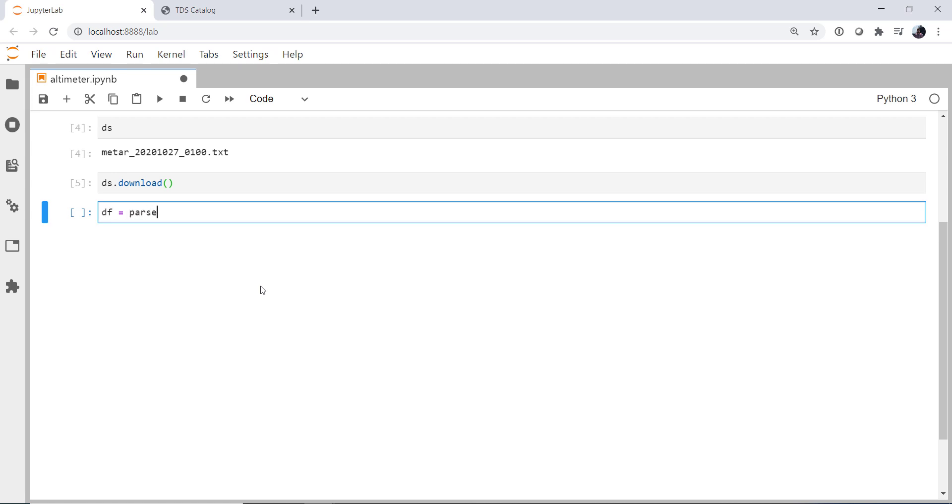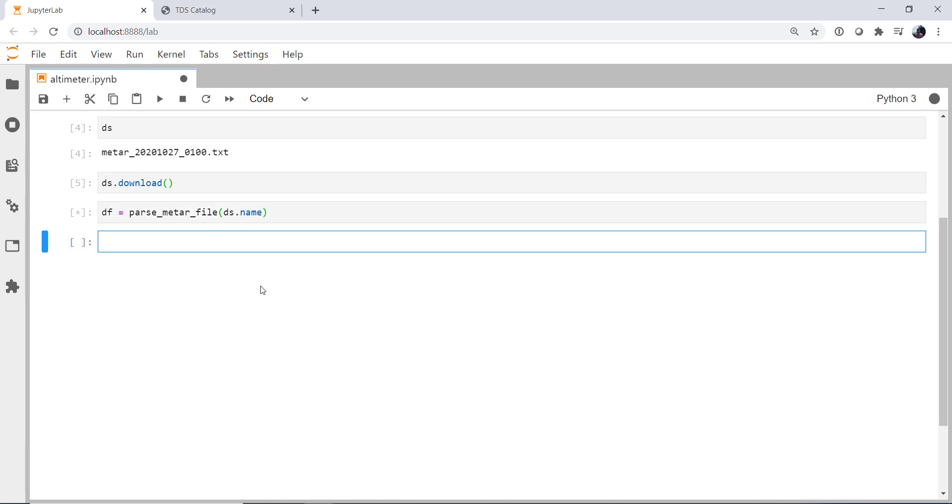And then with MetPy's parse_metar_file function here, we can just pass the dataset name, which will also be the name of the file on disk, and let it churn. That's going to go for just a little bit while it's going through that giant text file. And now we have our METARs.